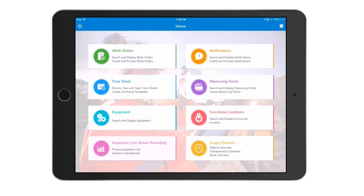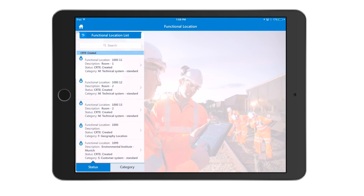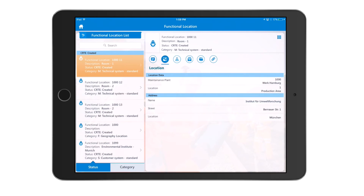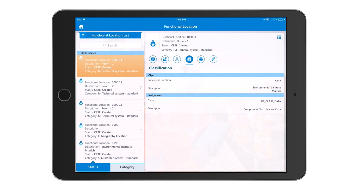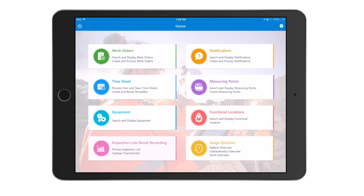Similar to the equipment screen, you also have functional locations. The screen layout is extremely simple — you can click on a functional location sorted by status or category. Selecting a location shows information about its structure, classification, and measuring points. Overall, the application gives you full flexibility to manage work orders, notifications, equipment, measuring points, and functional locations.